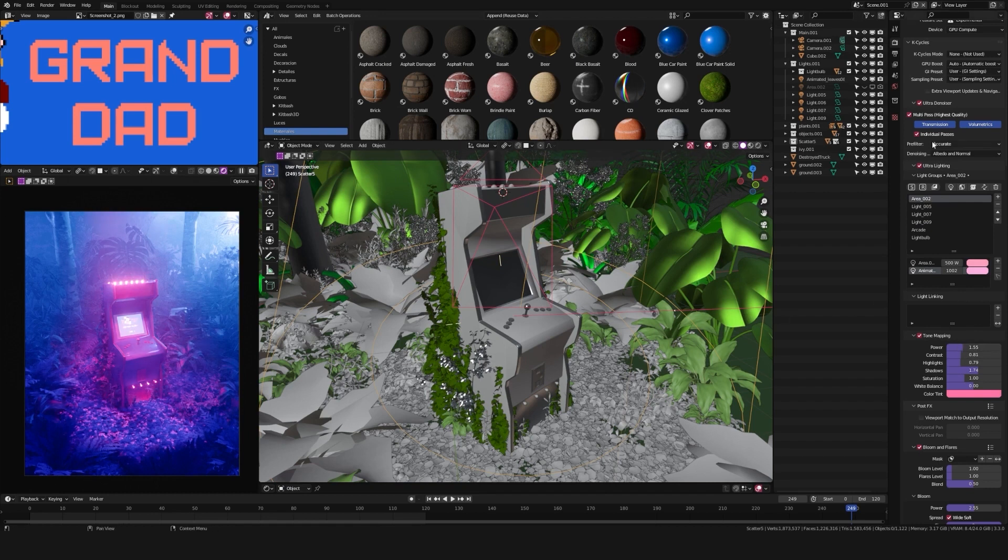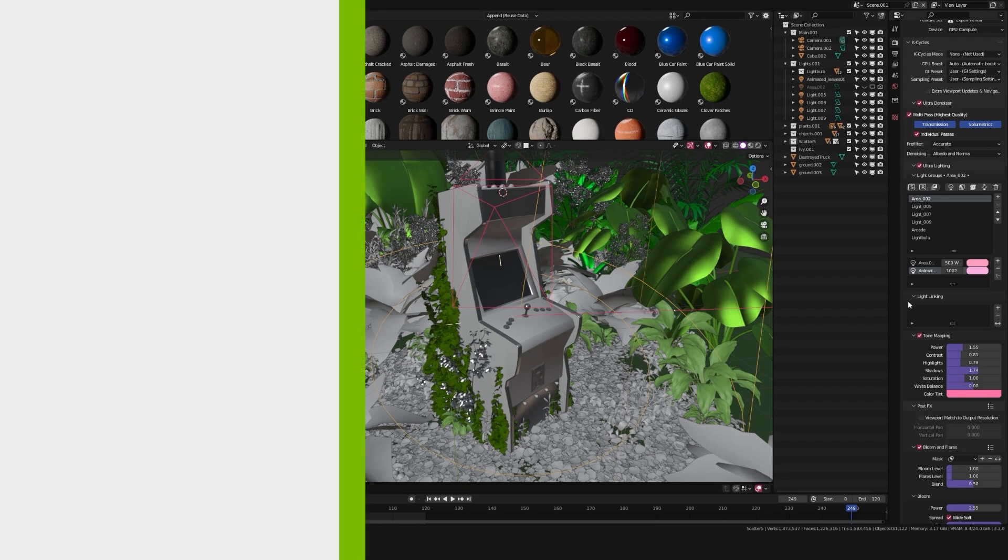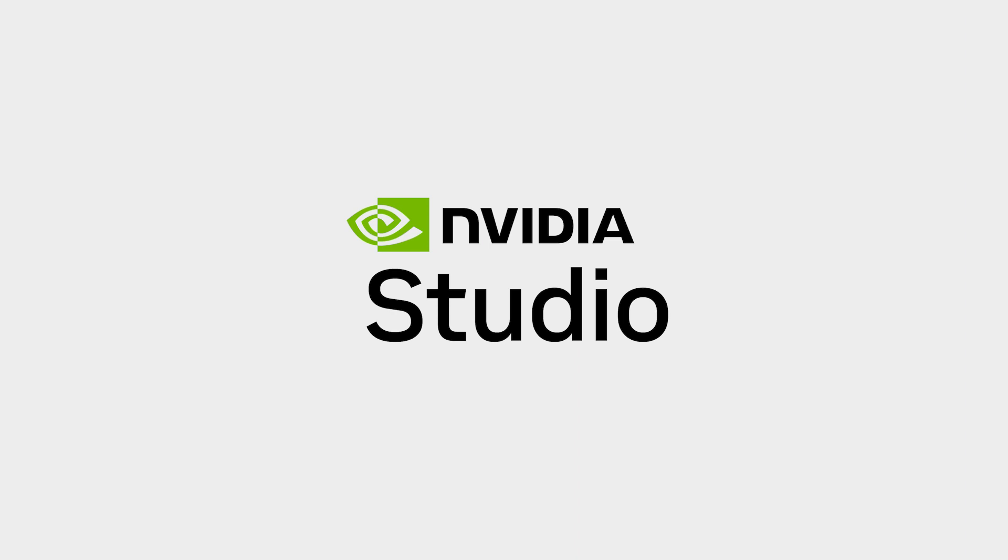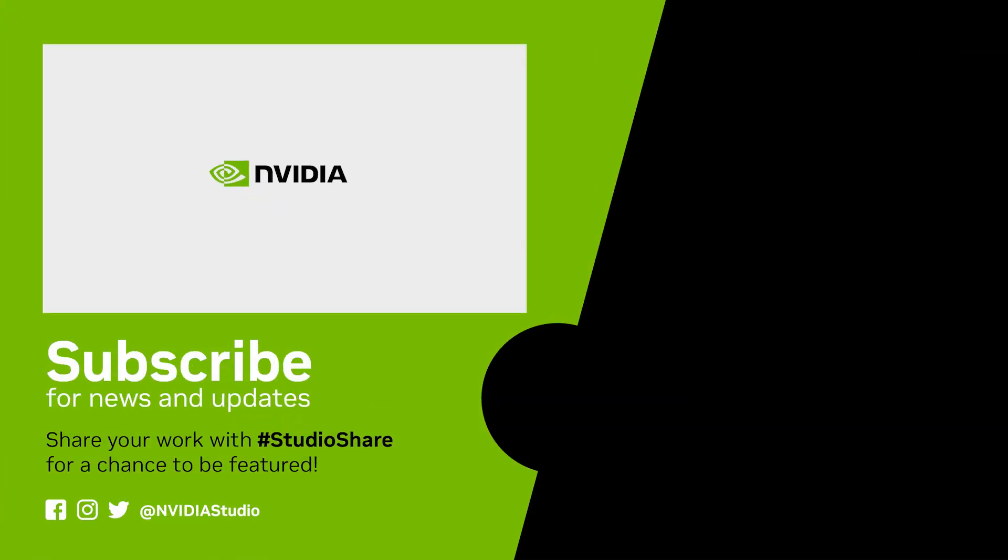Having everything explained, we can proceed to work on the piece we brainstormed before. Let's do it.